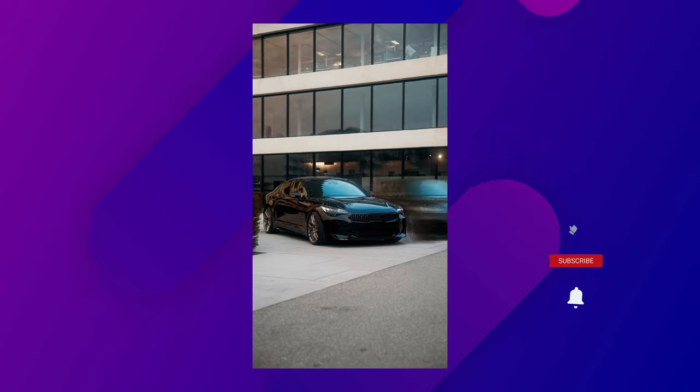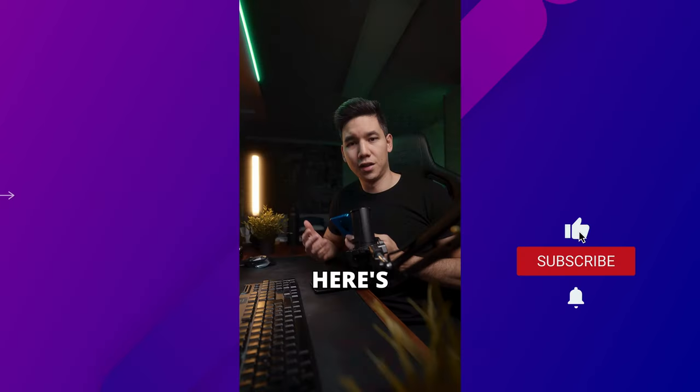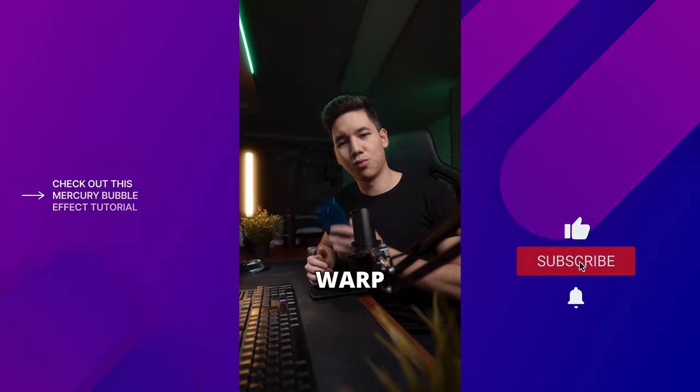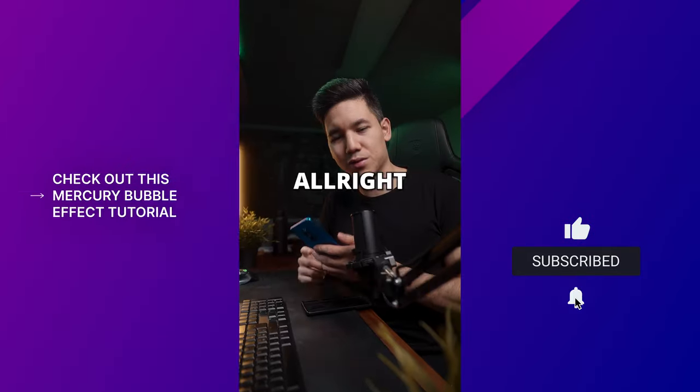I hope you enjoyed this tutorial. Let me know if you have any further questions down below and I will catch you in the next one.